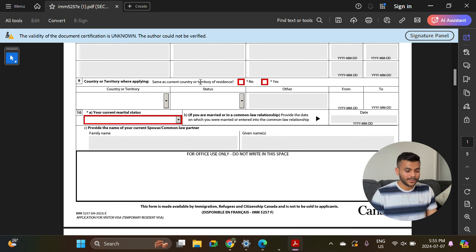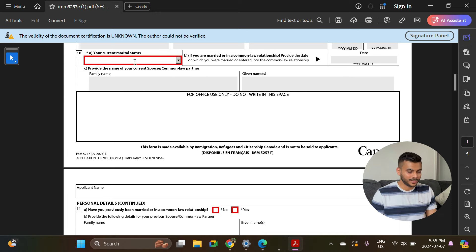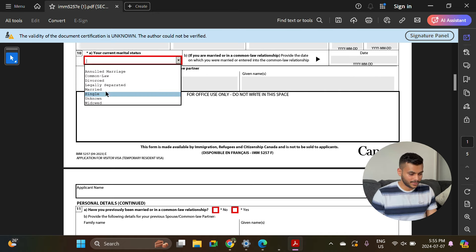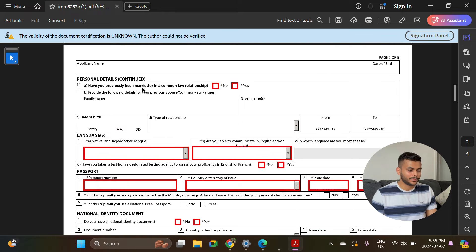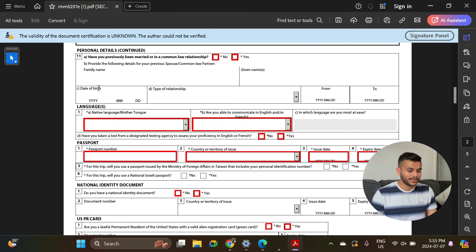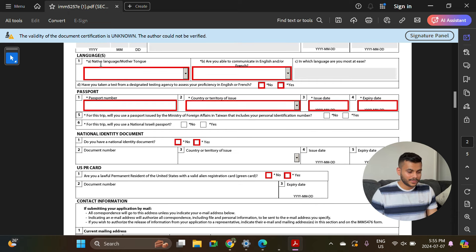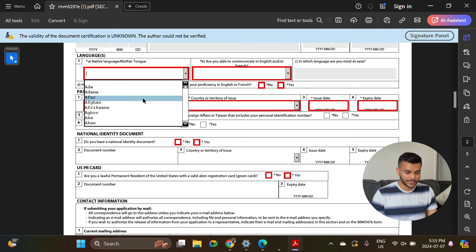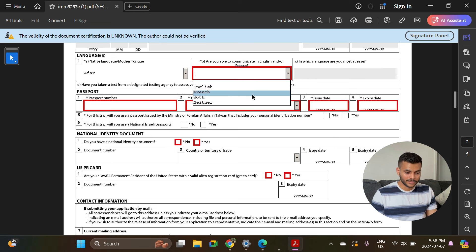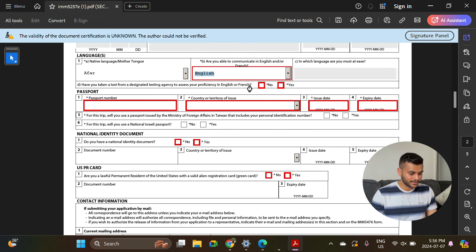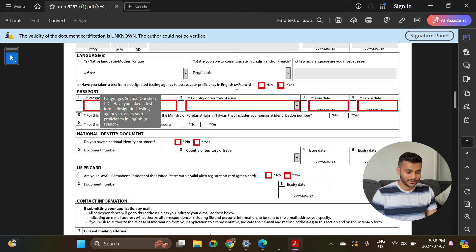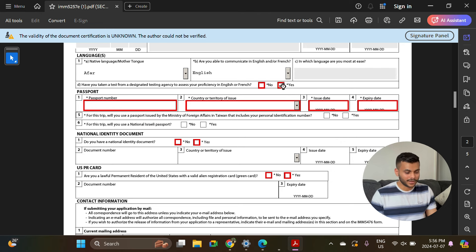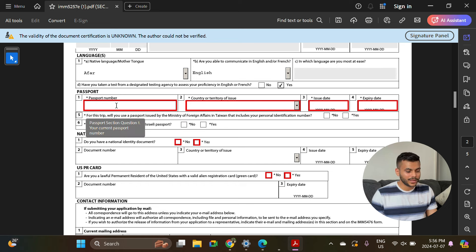During the last five years, have you lived in any country or territory other than your country of citizenship or your current country or territory of residence indicated above? No. Country or territory where applying - same as current country, so you're applying from Canada, select yes. Your current marital status - let's just say single here. Personal details: have you previously been married? No. Language - here you will select your mother tongue whatever it is. Are you able to communicate in English or French? Say English. Have you taken a test from a designated testing agency to assess your proficiency in English or French? Yes, because I have taken IELTS when I was applying for my student visa first time.